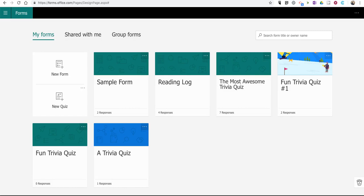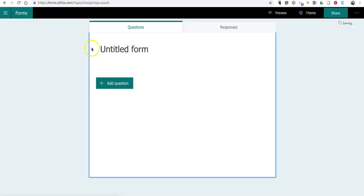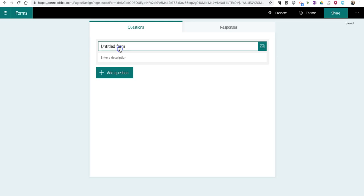Hi, I'm Richard Byrne. In this video, we're going to take a look at how you can create a student interest survey in Microsoft Forms. To get started, sign in and select New Form, and we'll title this Student Interest Survey.